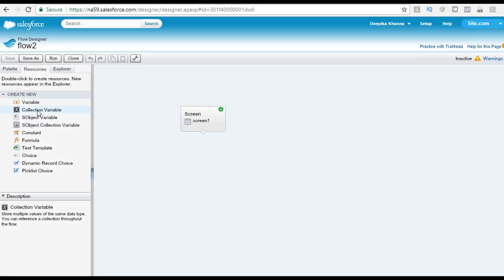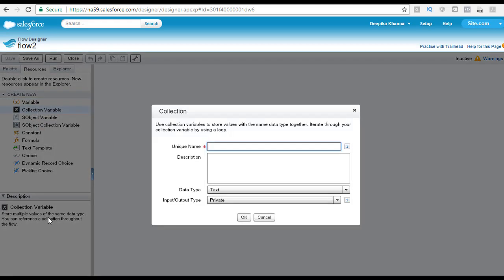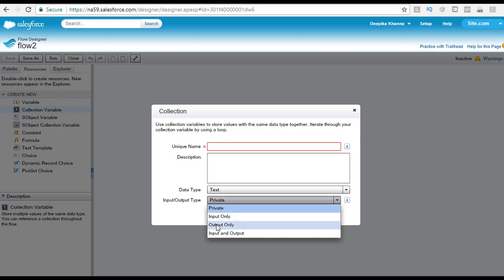The next element is the collection variable. It stores multiple values of the same data type, and you can reference a collection throughout the flow. A collection variable is essentially a list of variables all with the same data type grouped as a single variable — for example, a collection of opportunities. Collection variables also have the same scopes as regular variables: private, input only, output only, and input and output.